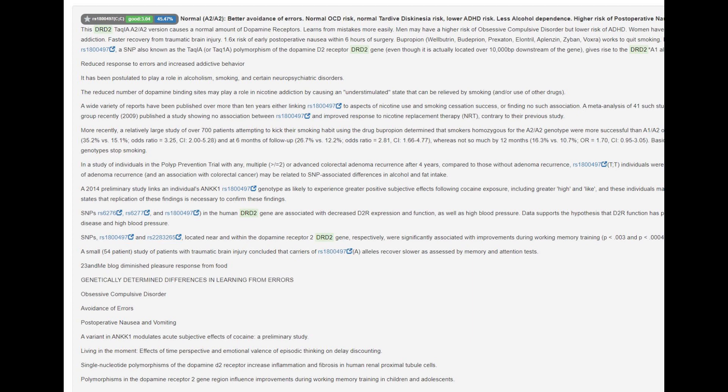Monkeys, gorillas, apes — even Neanderthals tend to score A1/A1 here instead of A2/A2.